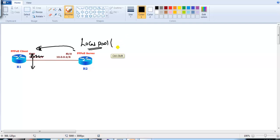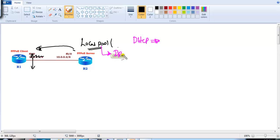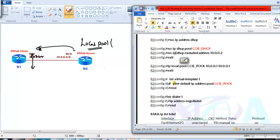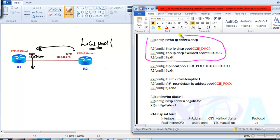The major difference between using a DHCP server and a local pool is that with the DHCP server you can provide additional information like DNS and default gateway, but with the local pool you can only assign an IP address to clients. In this scenario I only need an IP address, so let us see how to configure the local pool method. First I will remove the DHCP configurations from Router 2 because I want IP assignment to be done via the local pool, not DHCP.